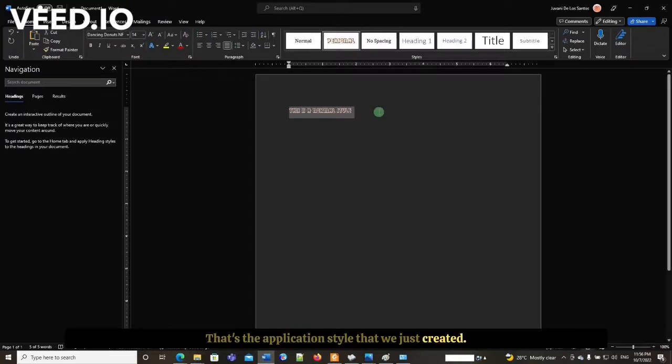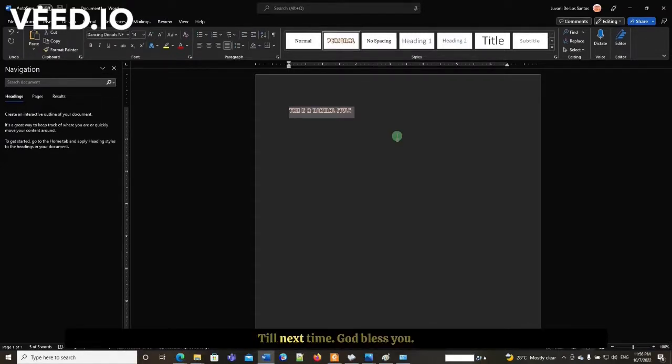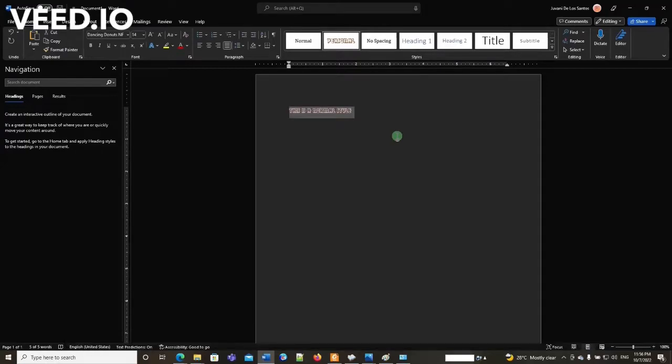So it's simple as that, creating a style in Microsoft Word. I hope you learned something. Till next time, God bless you.